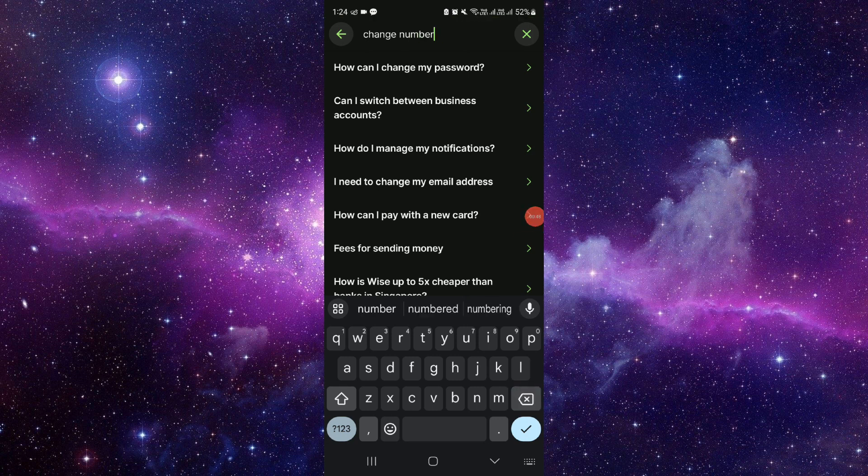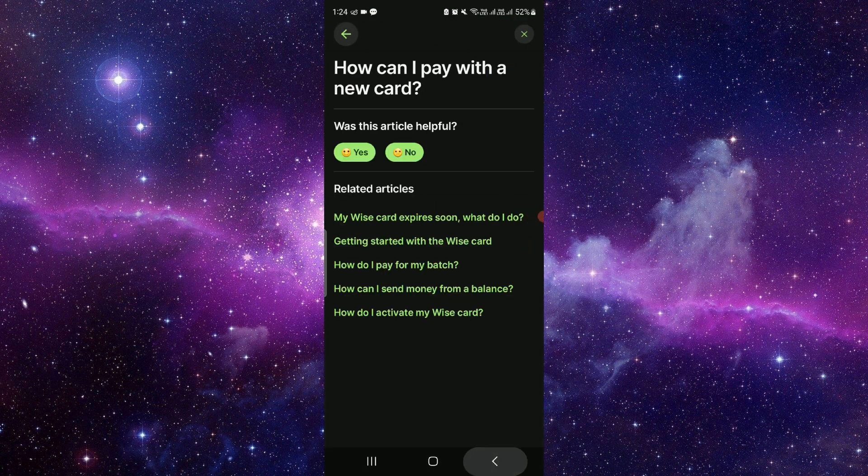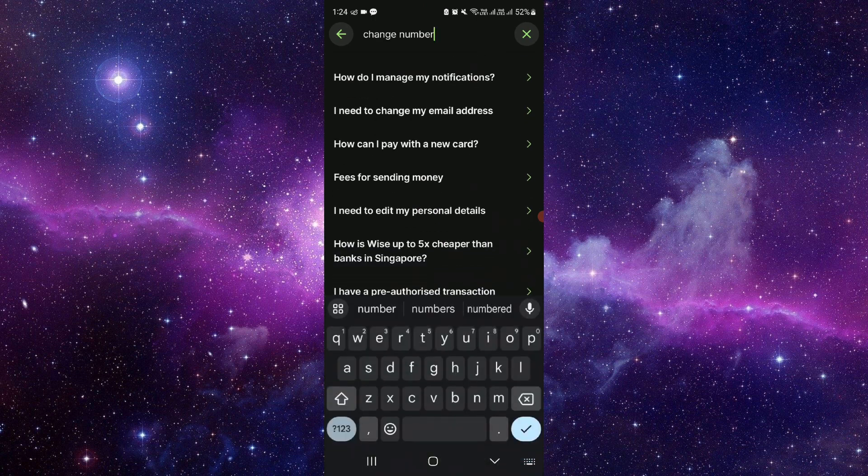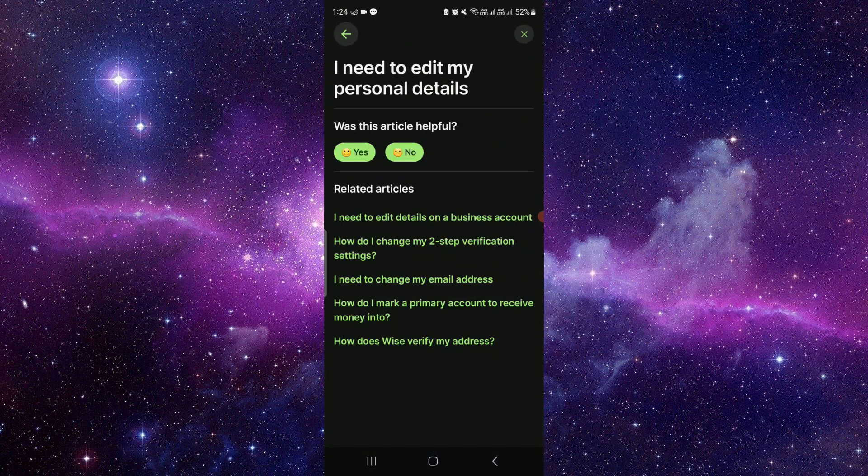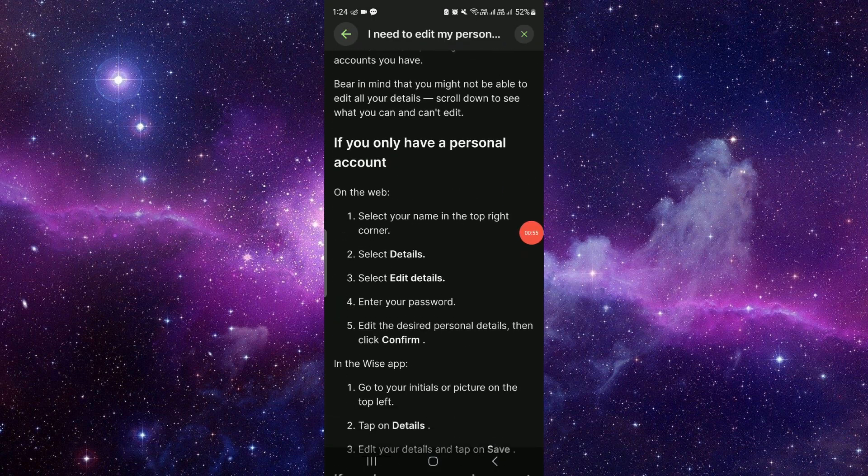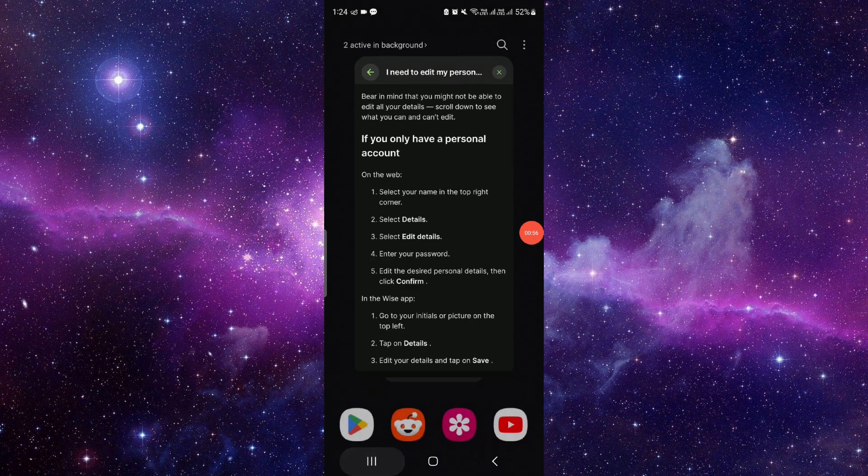So from here, you can see, as you can see here, like change personal details. So from here, you have to go and you can just do it.